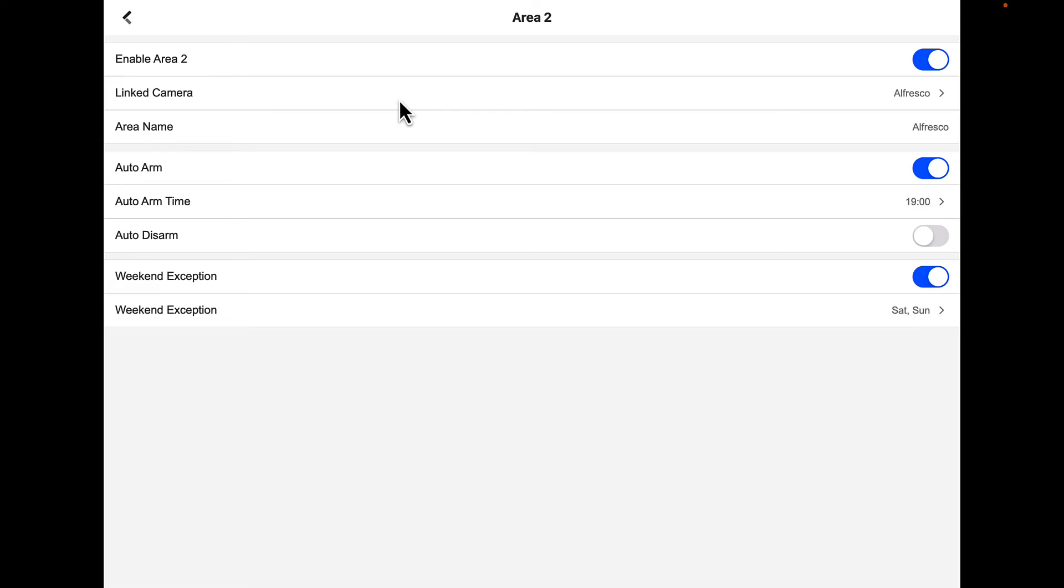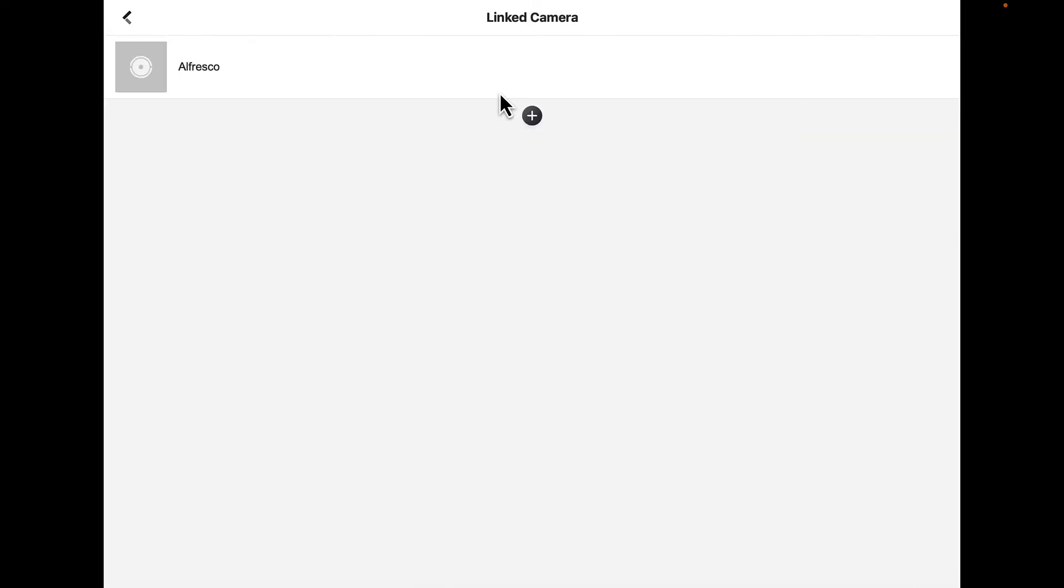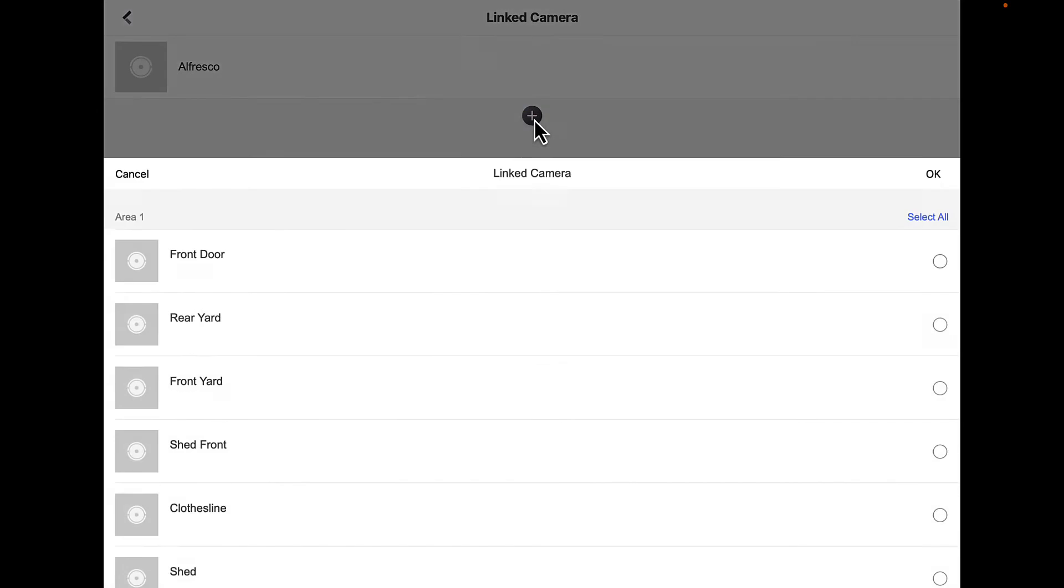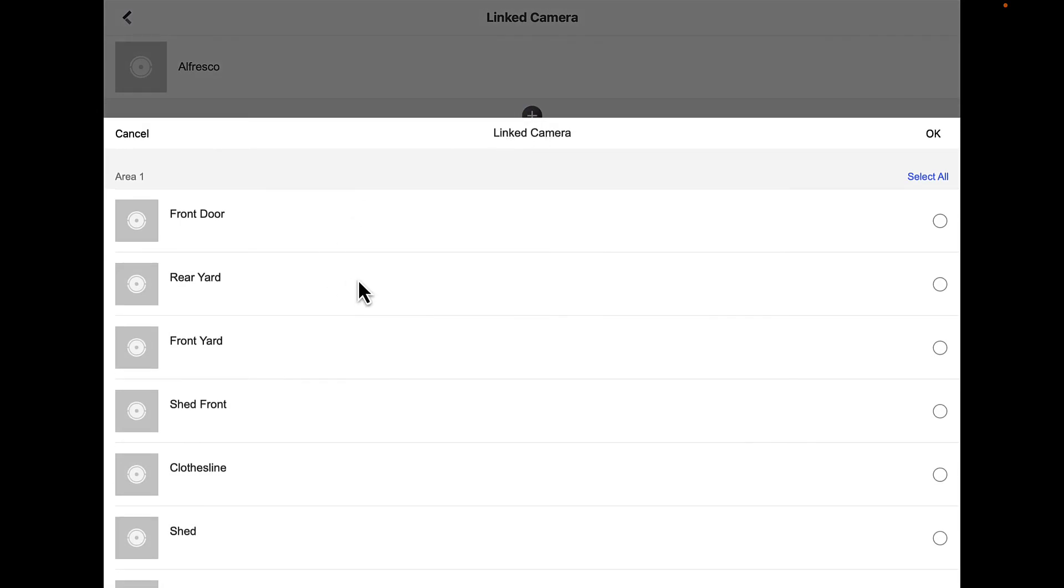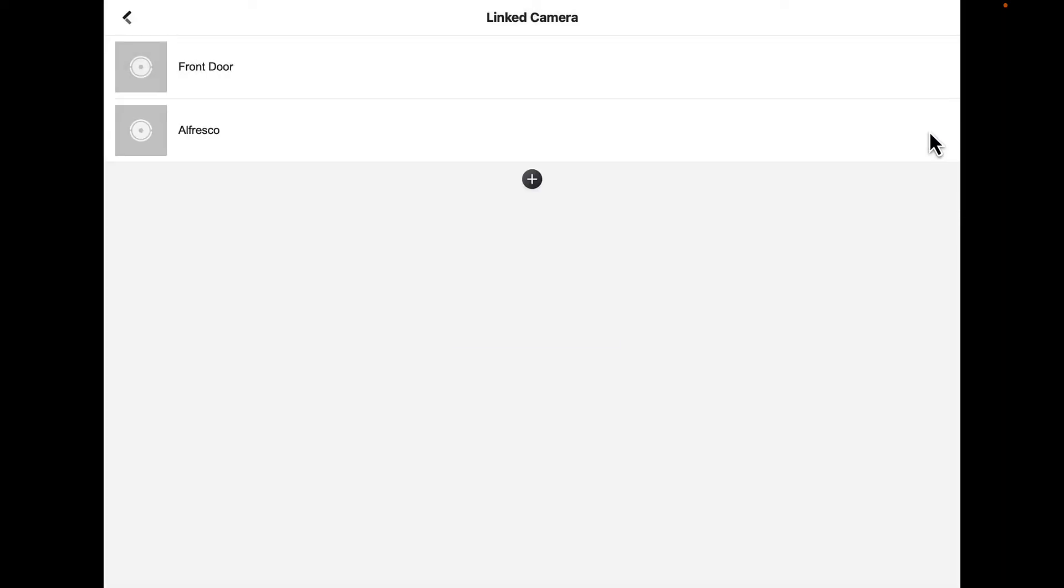How we add cameras to this area: if we click anywhere here on linked camera, we actually steal cameras from area one. If we hit the plus sign and we want to put the front door in, we'll click the front door and press OK. That's going to add that front door to that area.